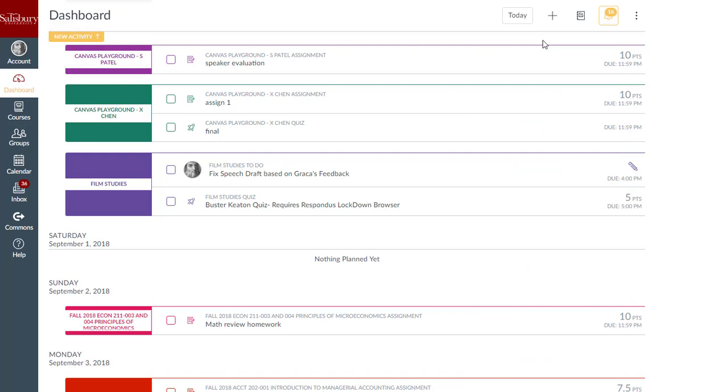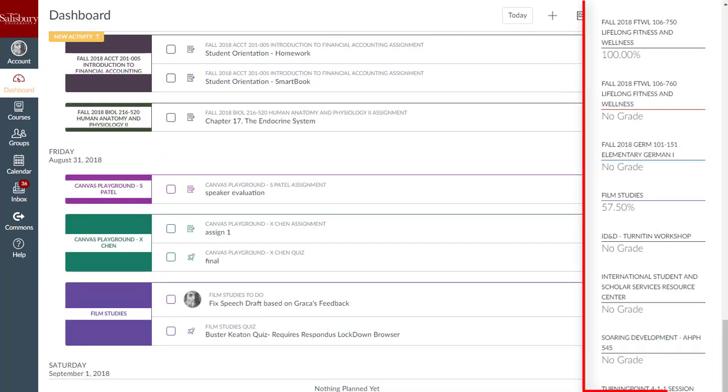To view your current course grades, click the Gradebook icon. The My Grades menu displays your current course grades even if you have not favorited the course under All Courses.